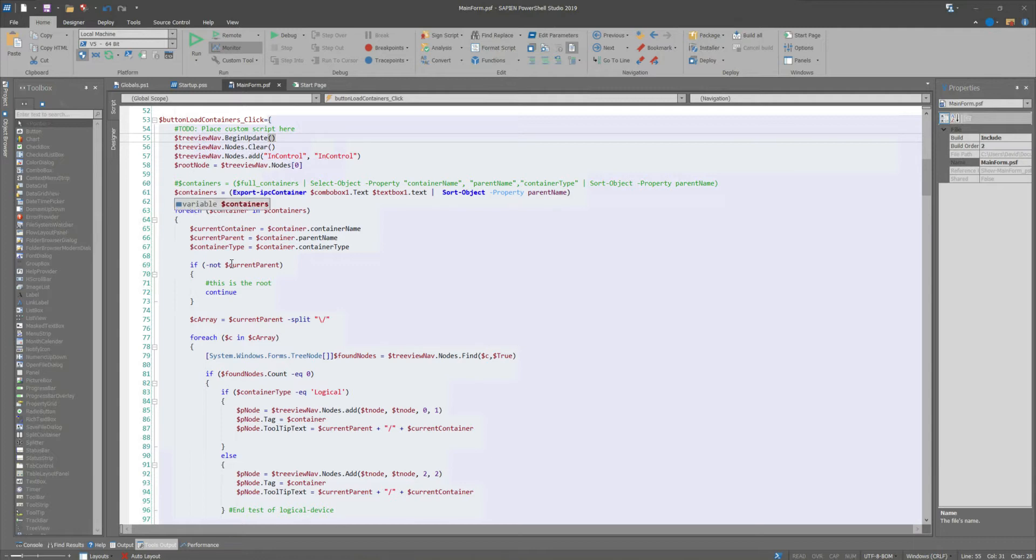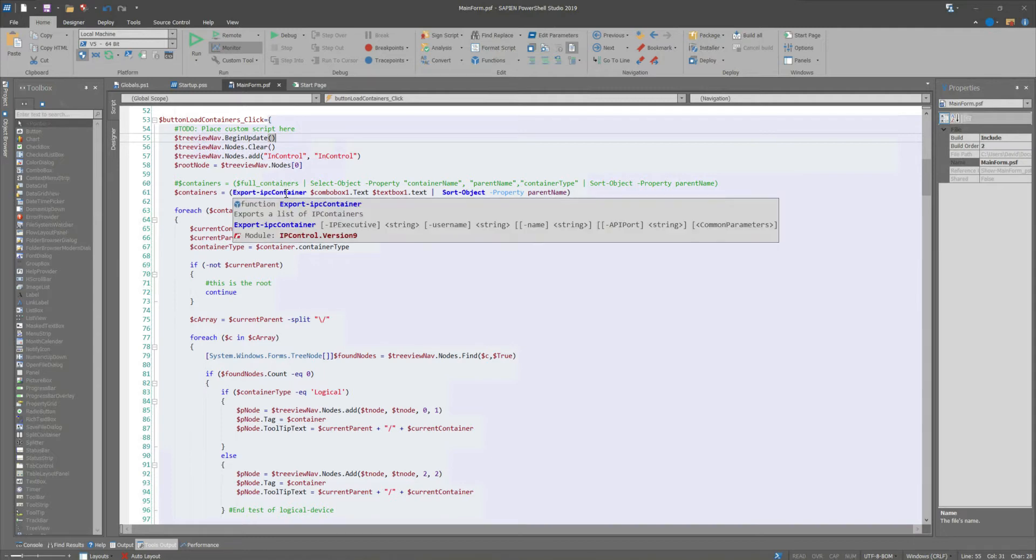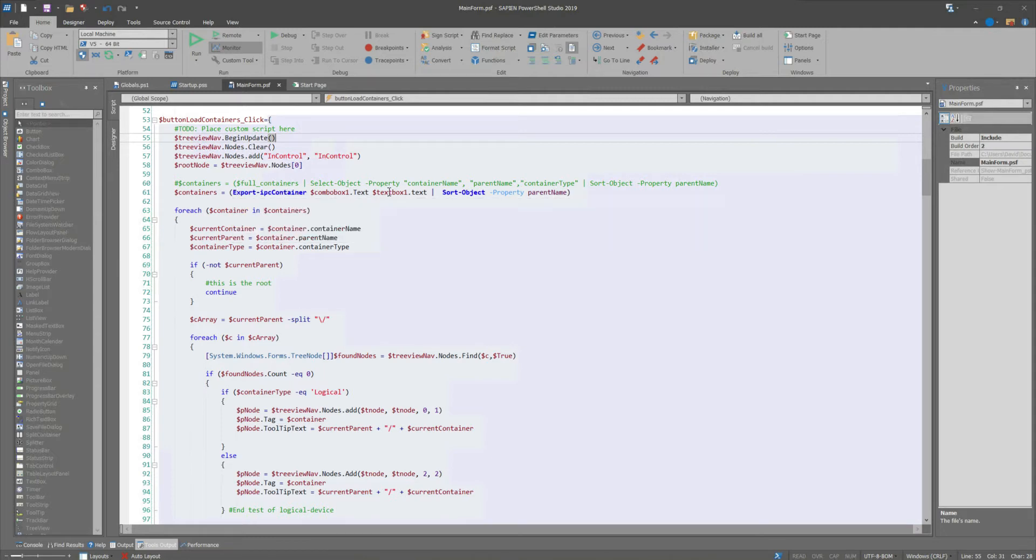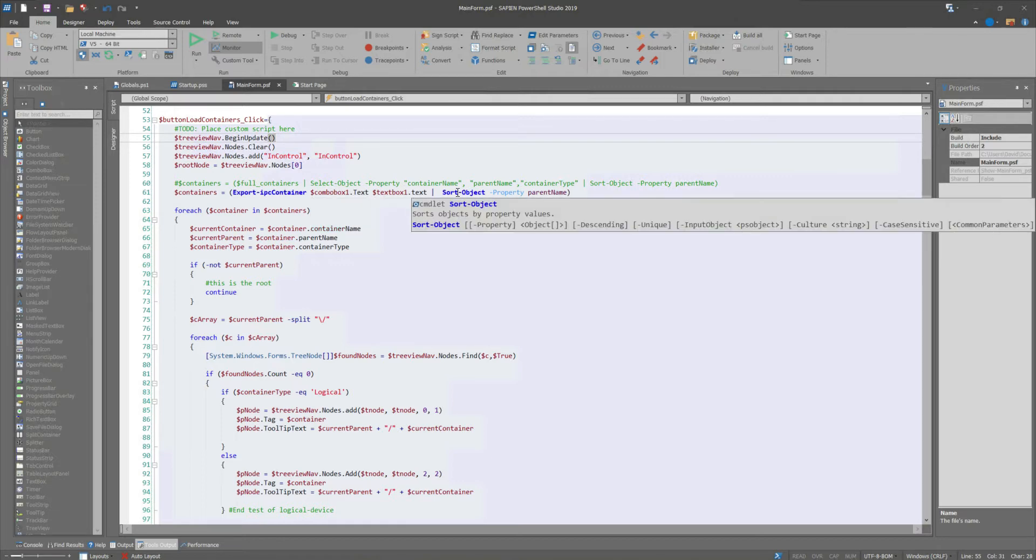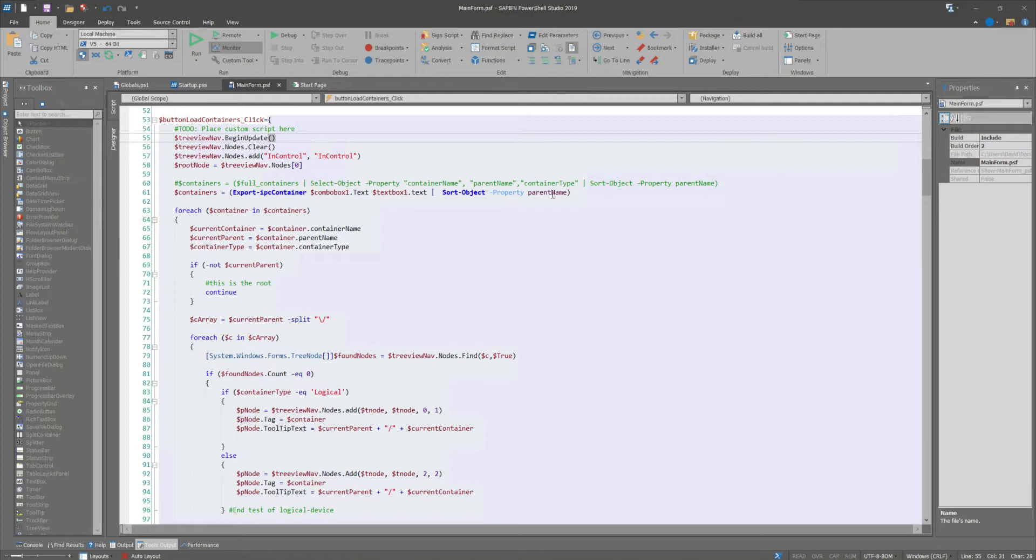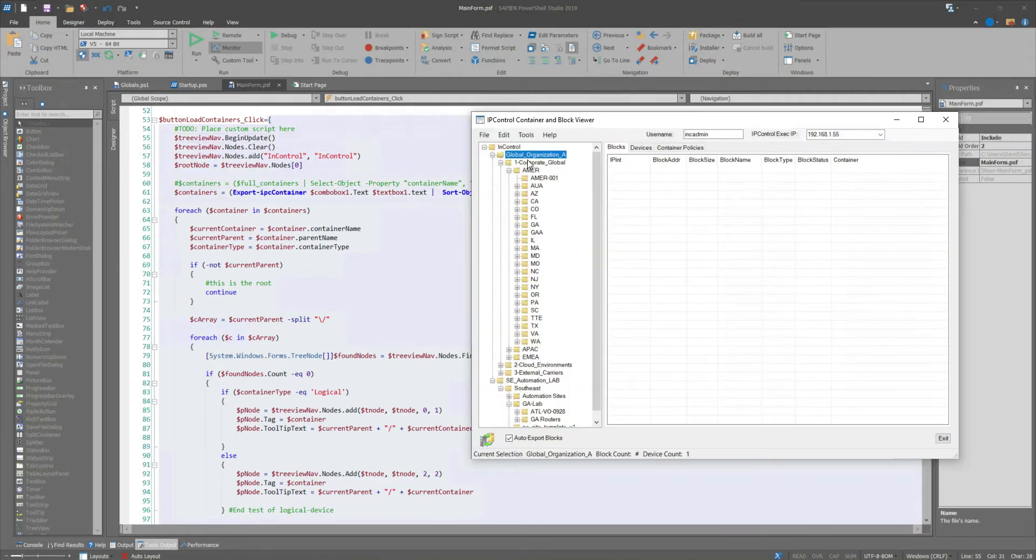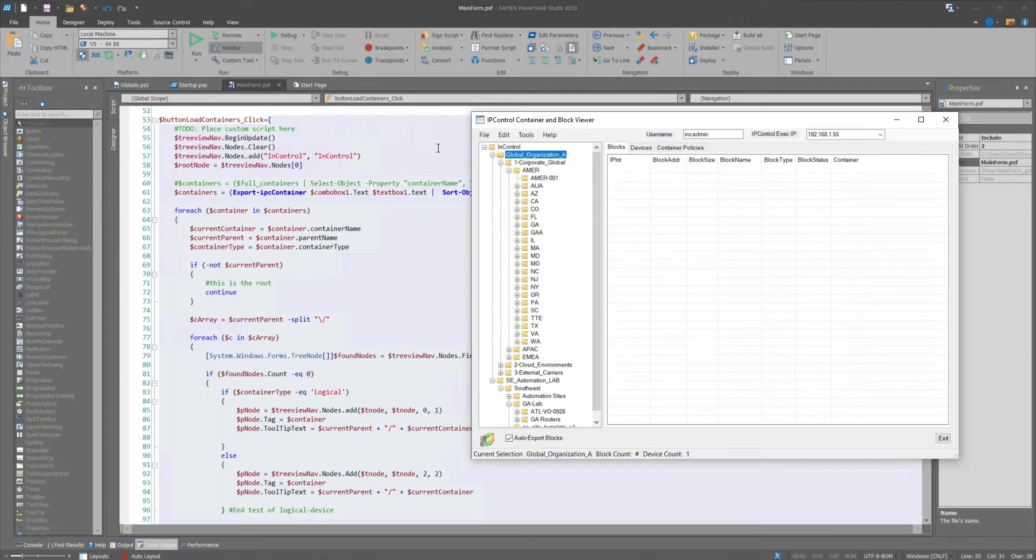And then using my IP control module that I wrote for PowerShell, I'm calling my export IP control container, passing in the executive, which is the drop-down combo box in the text field for the user. And then I'm sorting these on their parent name. So I am getting a proper sort of all of this based on their textual sort.